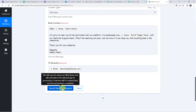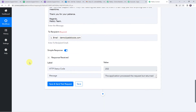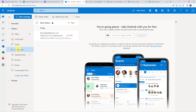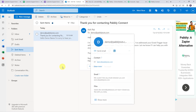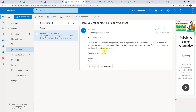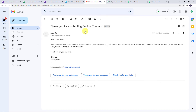Click on Save and Send Test Request. The response is received, meaning the mail has been sent. Checking the Outlook account under Sent Items, we can see a new mail was sent: 'Hello demo name, I am sorry to hear you are having troubles with our platform. I have addressed your Ecwid trigger issue with our technical support team.' The customer's inbox at demo@pablytools.com also received the mail with subject 'Thank you for contacting Pabbly Connect'. The integration is working fine.